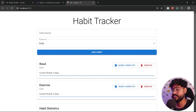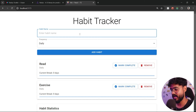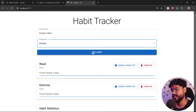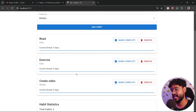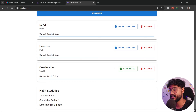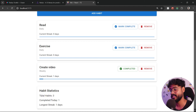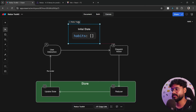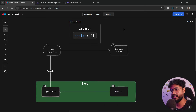In this video, we will be learning Redux by creating a habit tracker application where we can enter a habit like 'create video', set the frequency to weekly, and click 'add habit'. Each week we can click 'mark complete' when done with a task, which creates a streak. We can also see statistics like total habits, completed today, and longest streak for a particular habit.